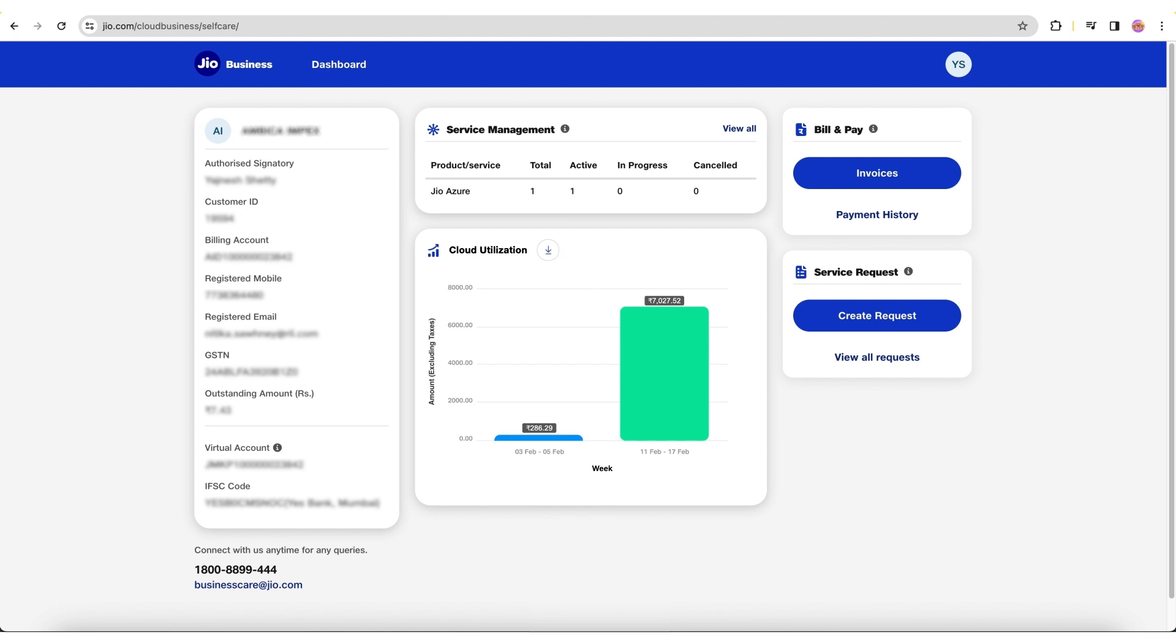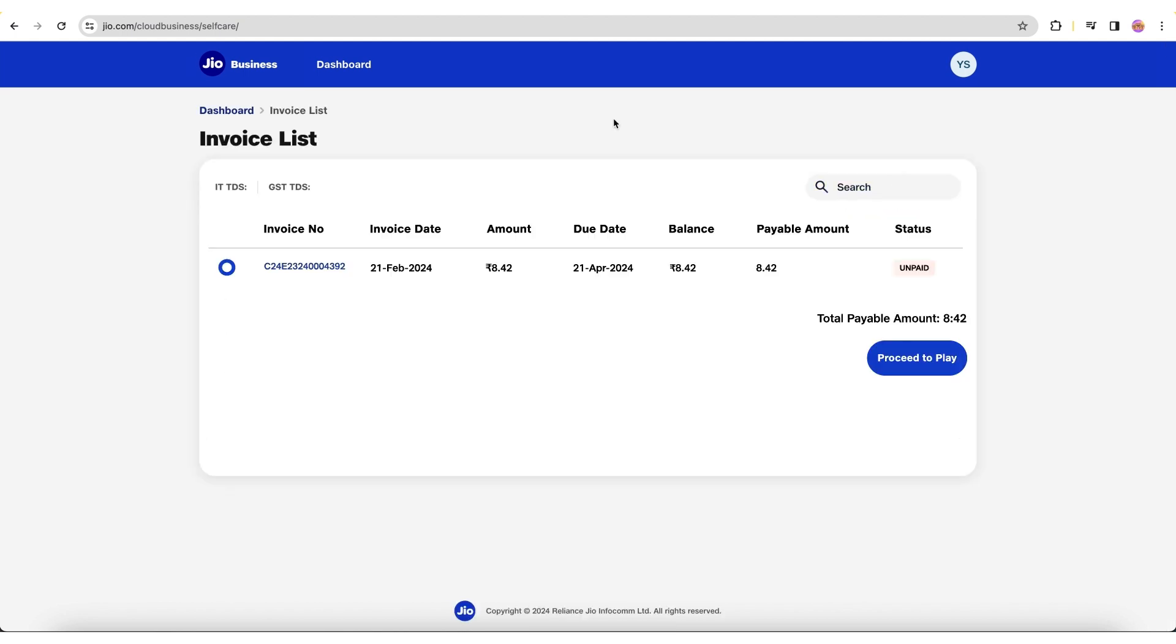Next, we will check out the Bill and Pay section, which provides the invoice and payment history. Click Invoice Summary to view invoices with details of the amount, due date, balance, payable amount, and status.